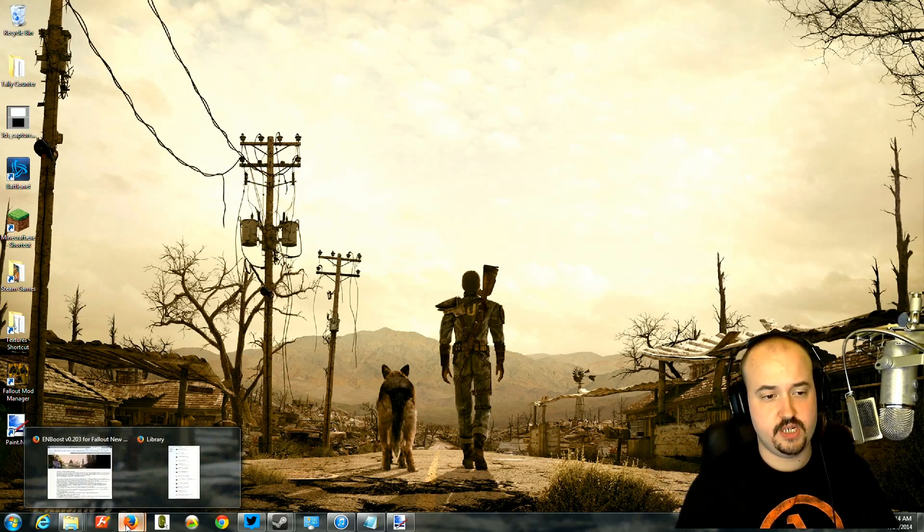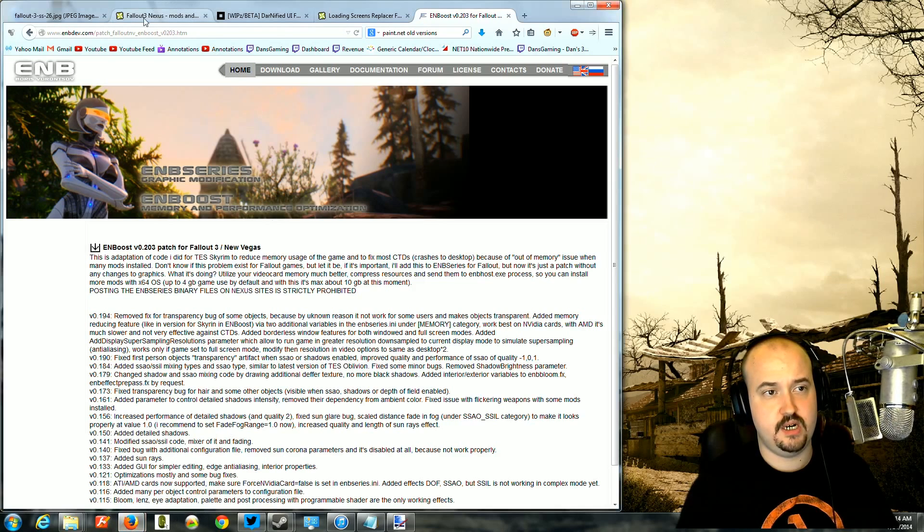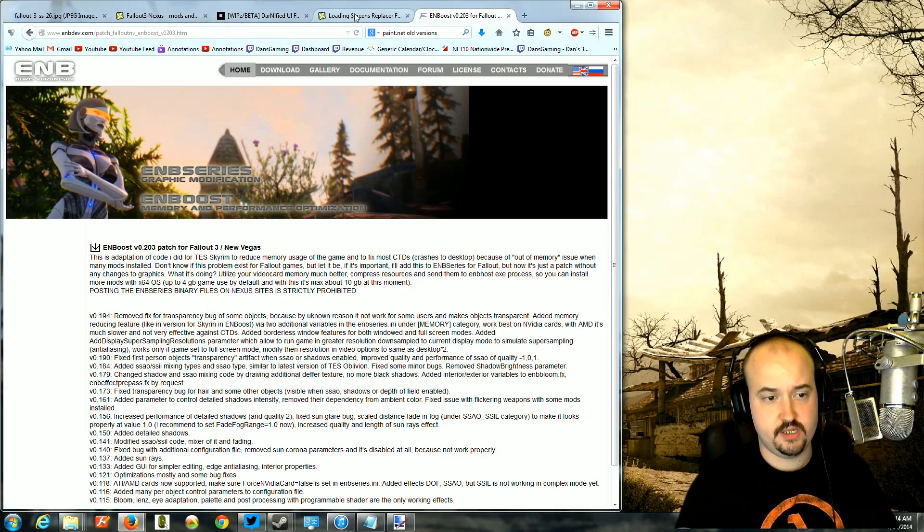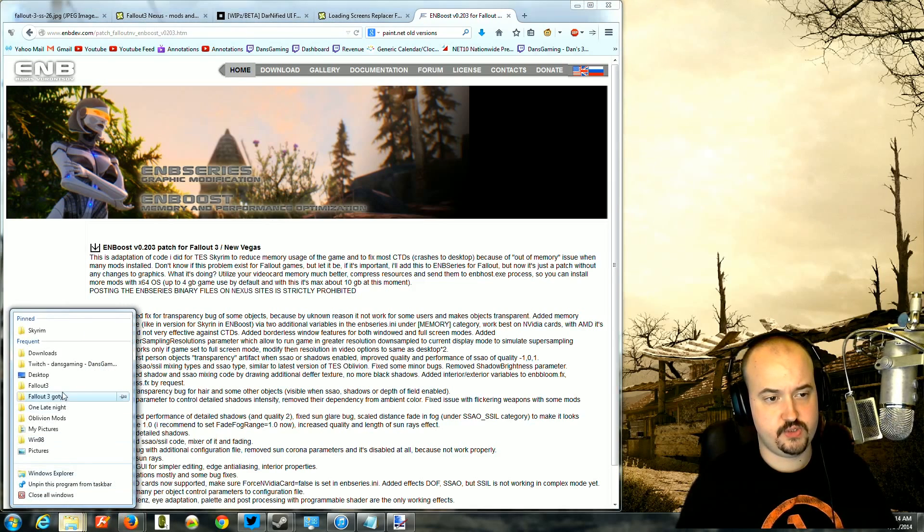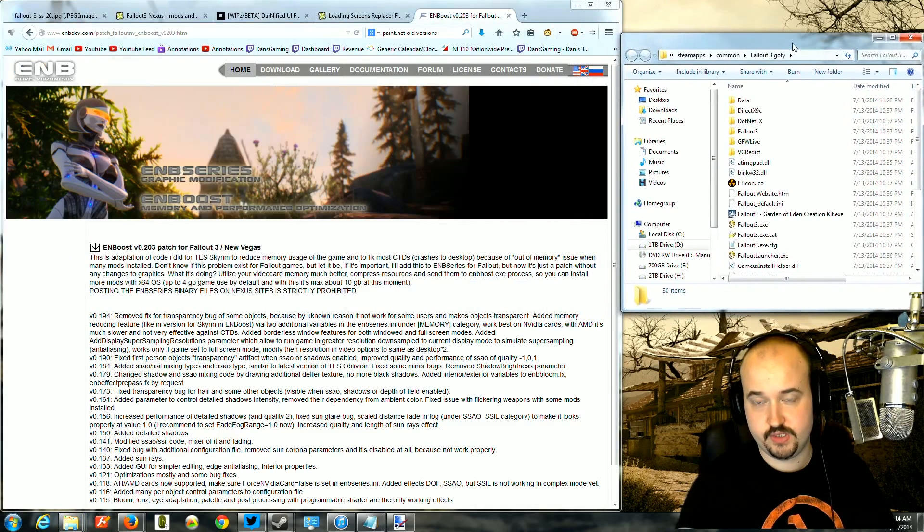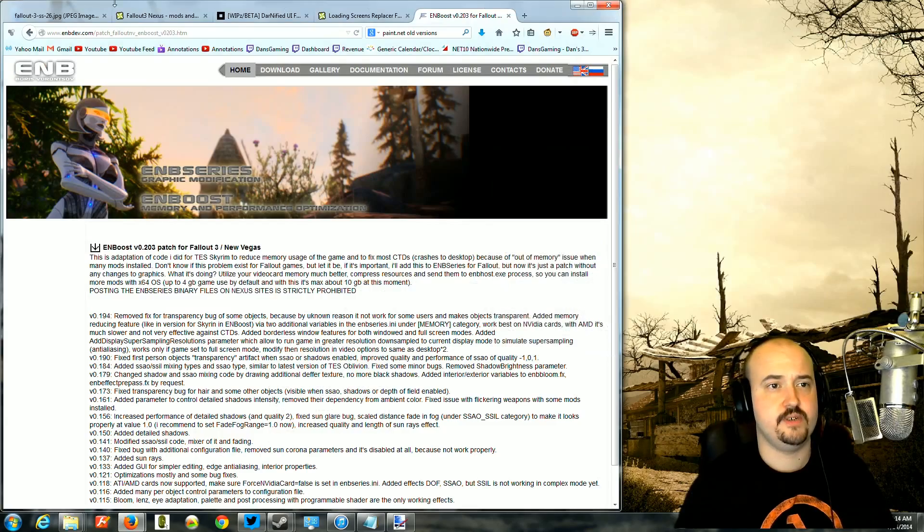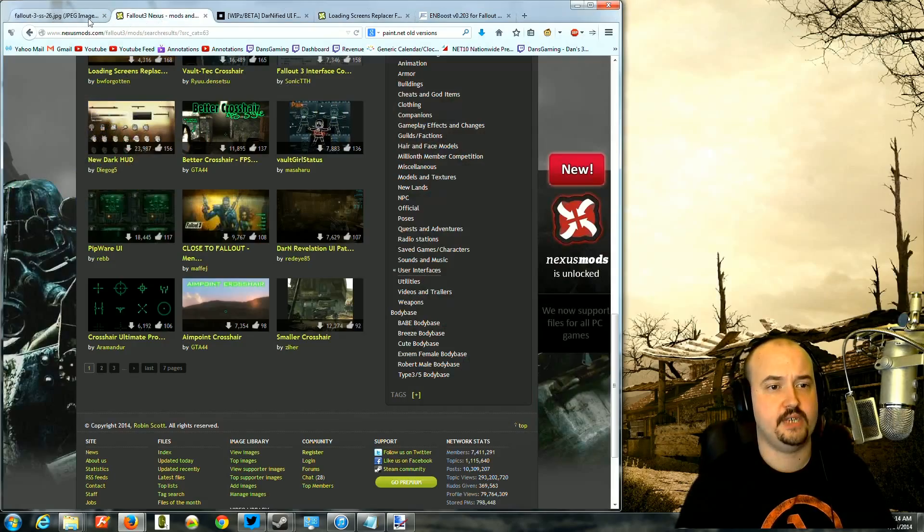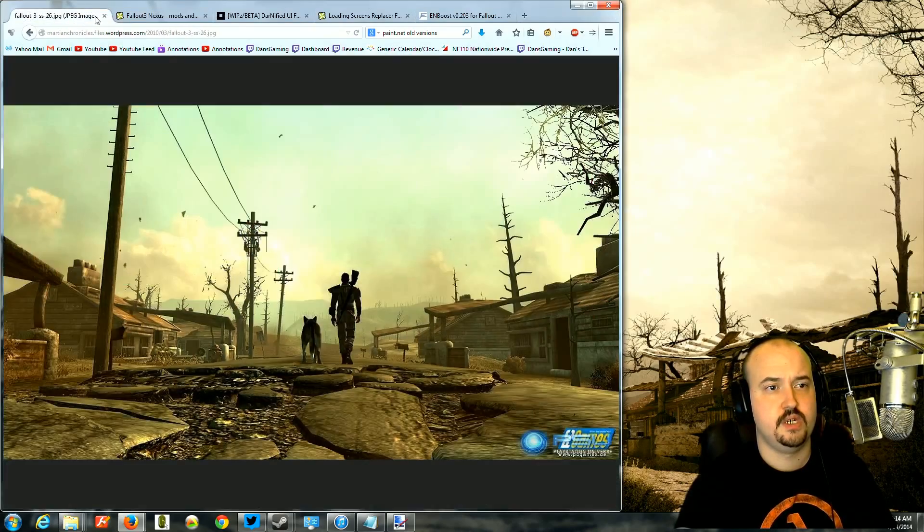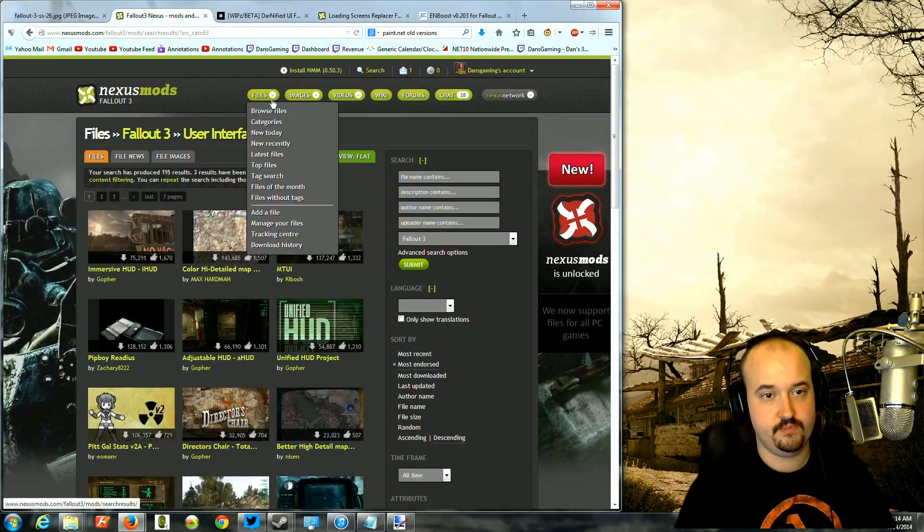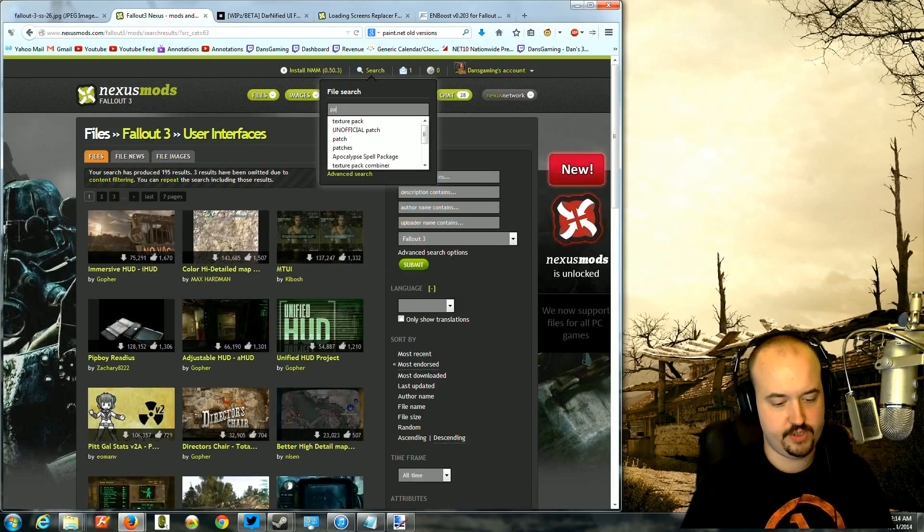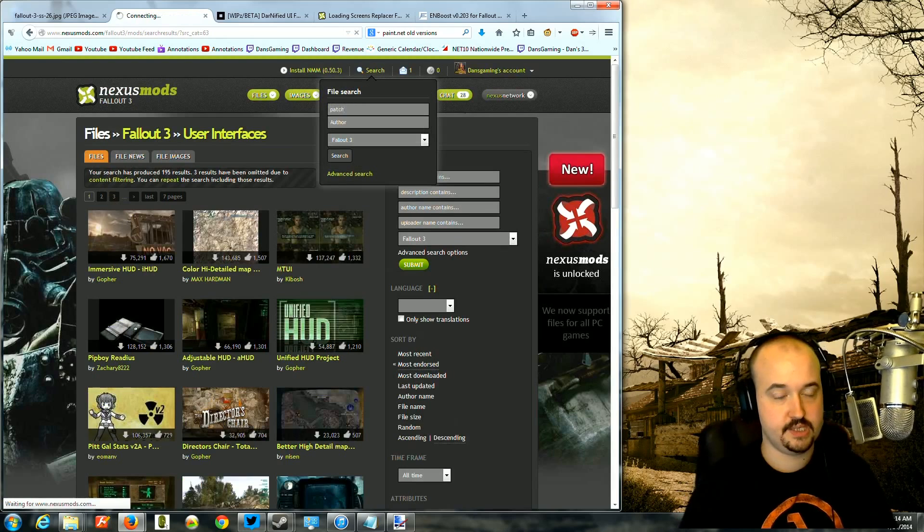Alright, so today we're going to be installing a few mods. Let's first go to our data folder. The first mod we're going to install is going to be the unofficial patch. If you go to the Nexus site, it will be under, you can just do a search for patch or it should be under miscellaneous.